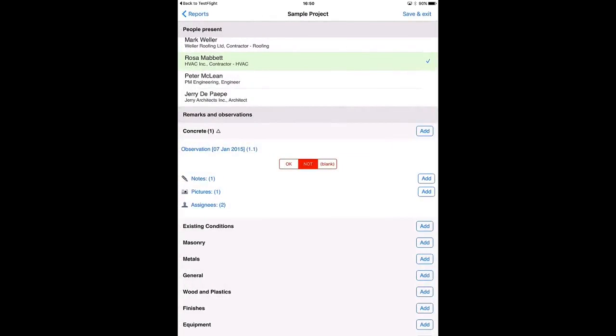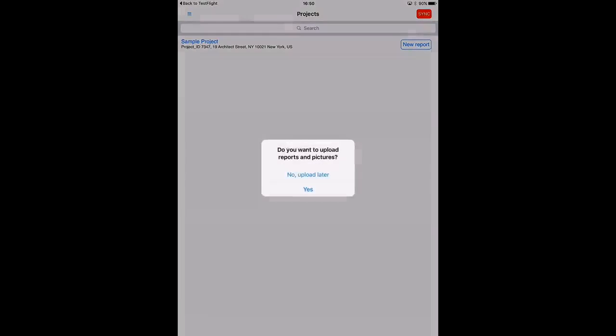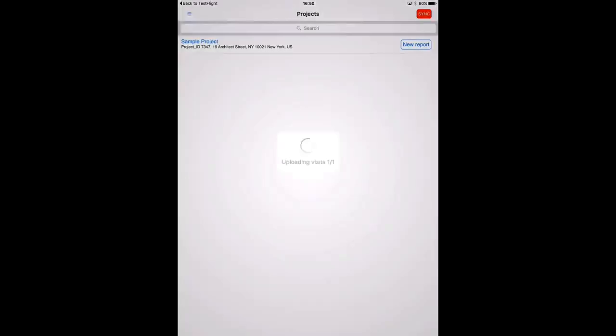Alright, so now when we look at this observation we see there is one picture which is in fact the screenshot of the annotated PDF plan. Save and exit and sync. So now I will upload this report to my online account and let's have a look at the results there.